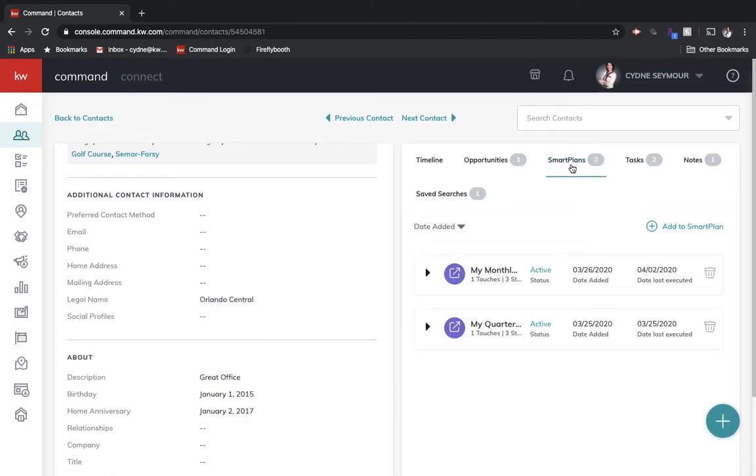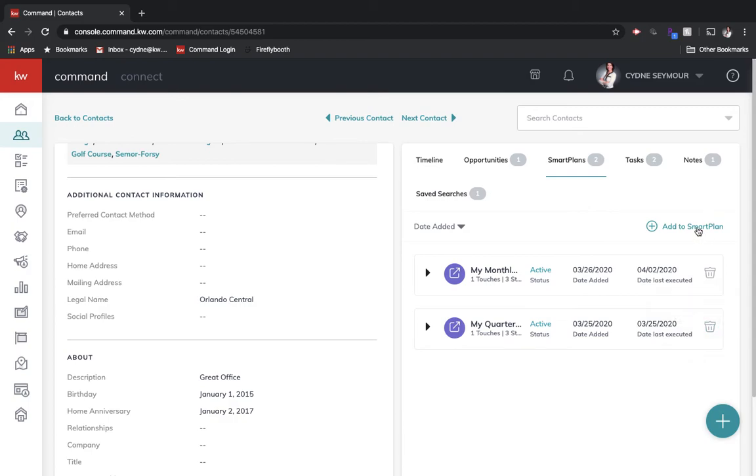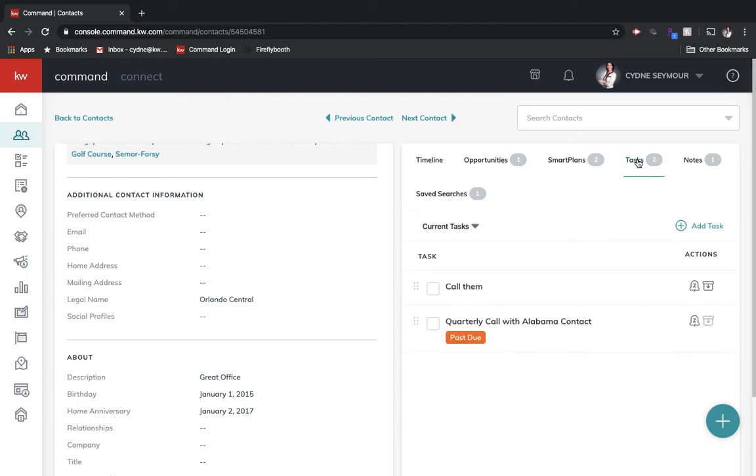Then underneath that, we'll have smart plans that this contact is associated with right now. If we wanted to take them off of one, we would just hit the trash and that allows them to unsubscribe. We can also add to other smart plans here. And then underneath that, we've got tasks. So you can go in and create a task and add a task to any contact. Those will show up here as well as through Kelly and on your dashboard.